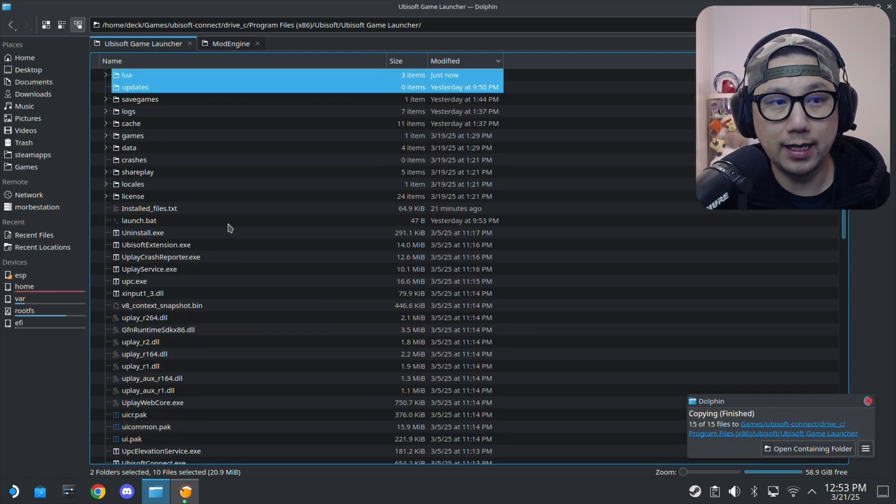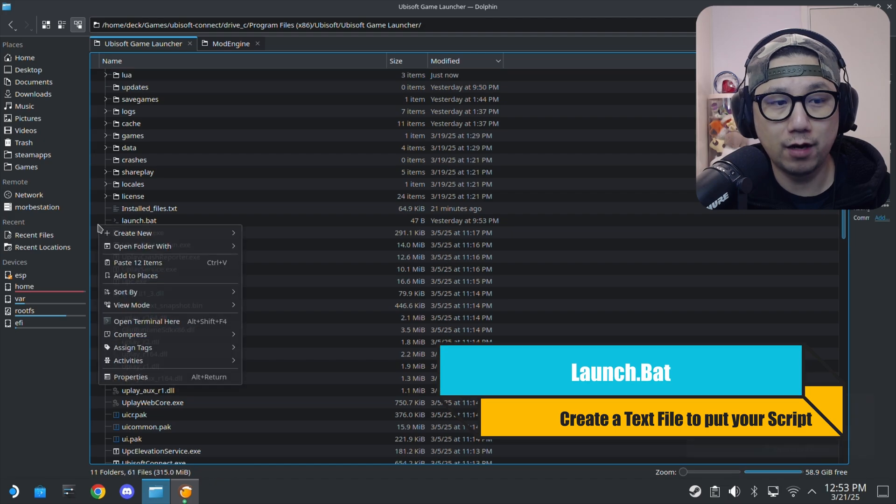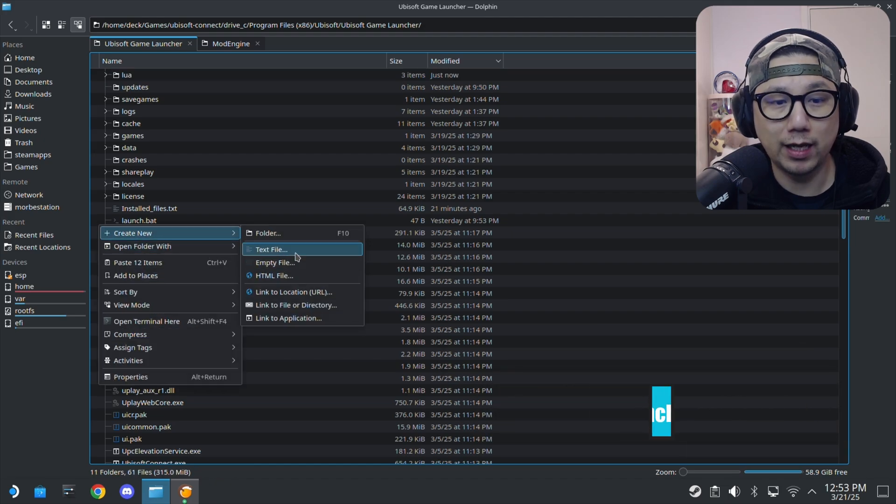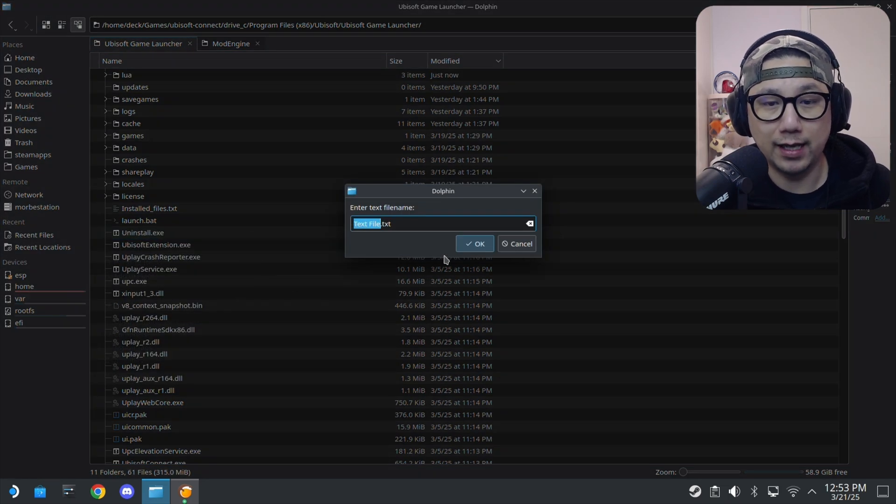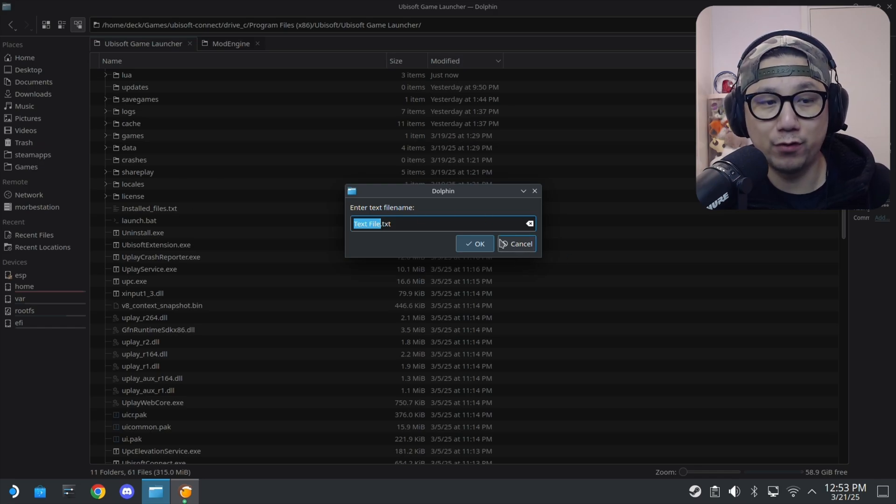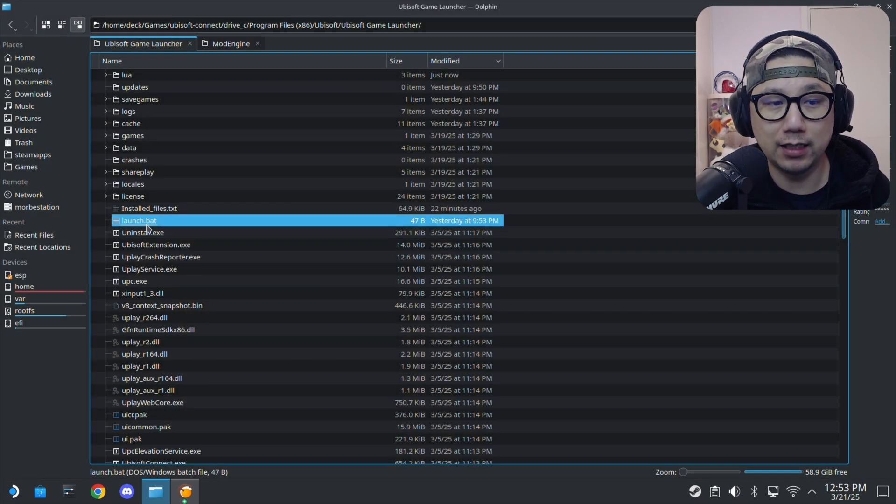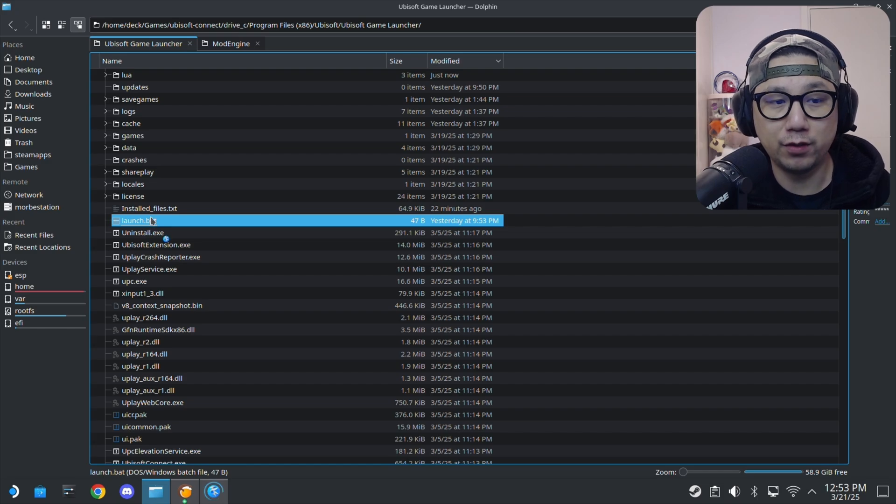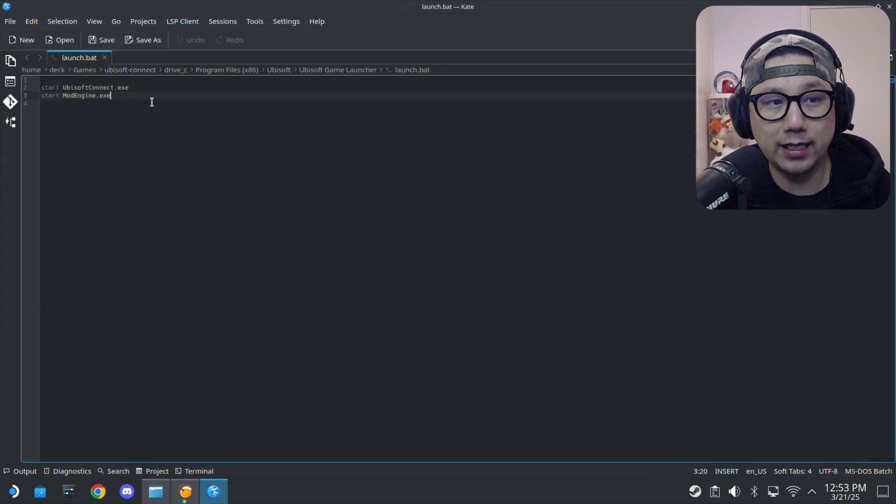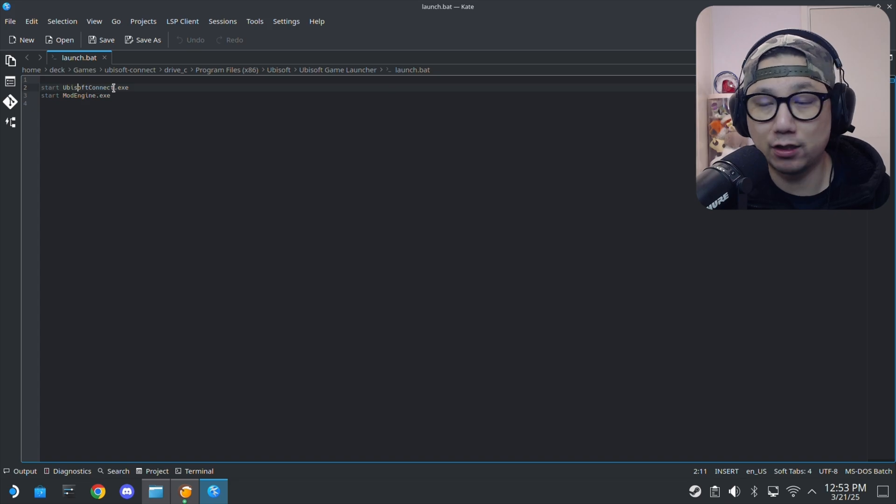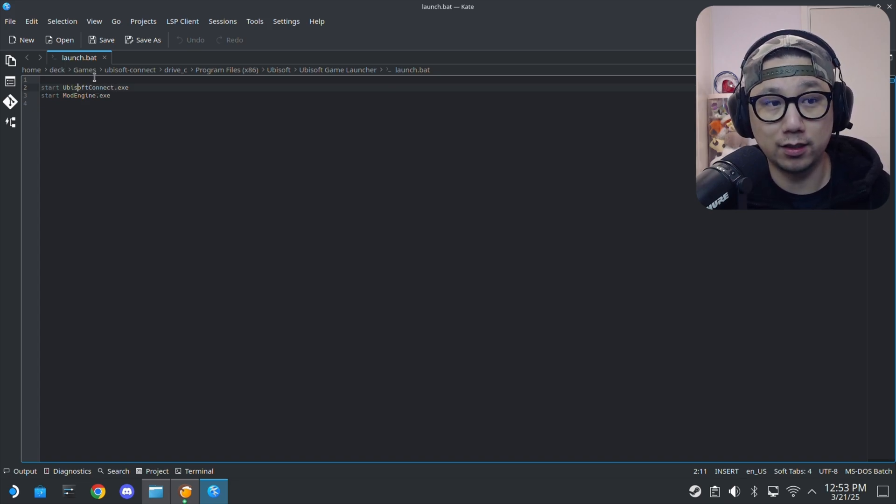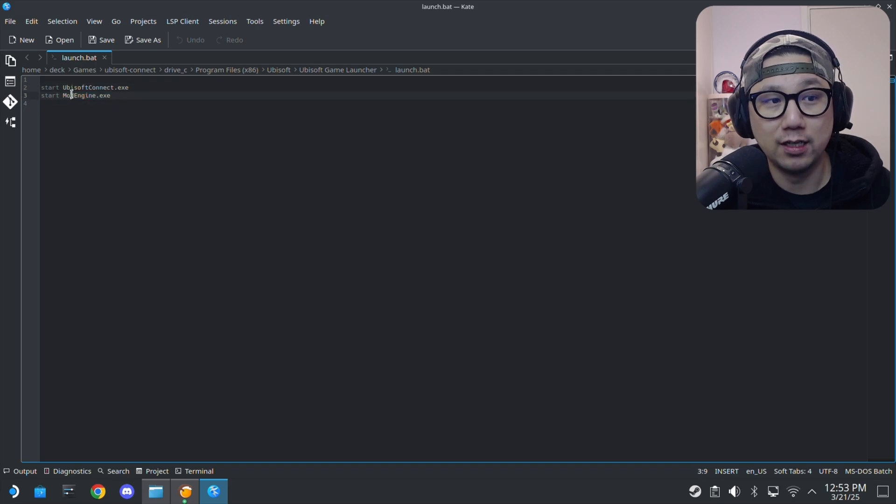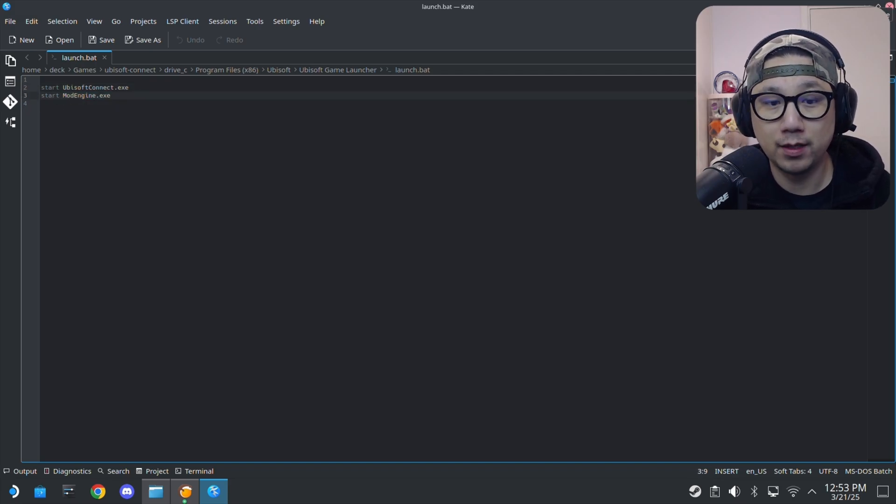Then I right click and I created a new text file. I called it launch.bat. You can call it whatever you want, something.bat. Once you've created your text file, inside type: start and then space Ubisoft Connect.exe. So once you launch it, it launches the Ubisoft Connect launcher and then it also launches start Mod Engine.exe. That's all you have to do.